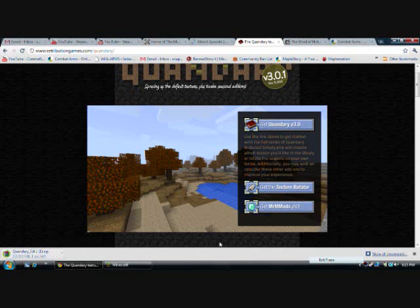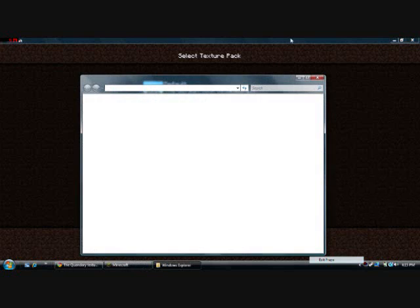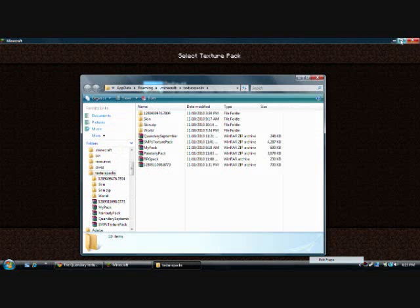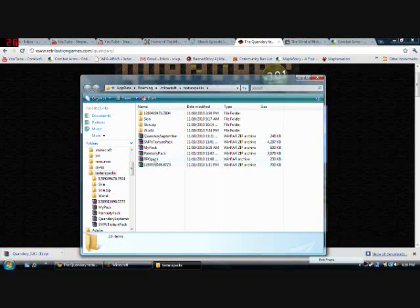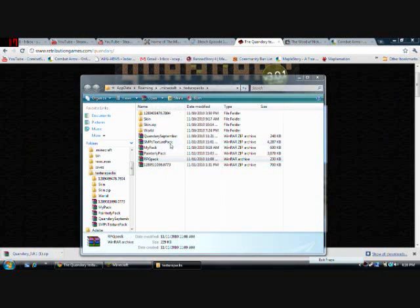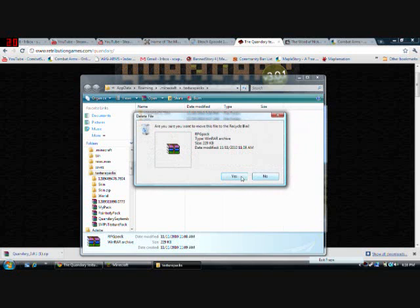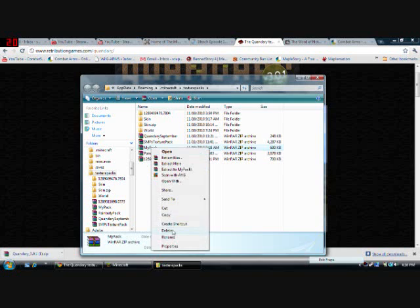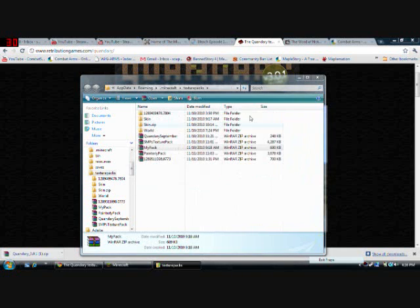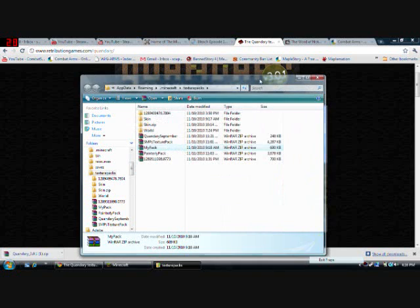And then all you have to do is open up Minecraft. Click open texture pack folder. It's better than just going in and looking for it randomly or manually. I'm going to actually get rid of some stuff real quick. Delete. Yes. I need that. Delete. Yes. Alright, cancel that.